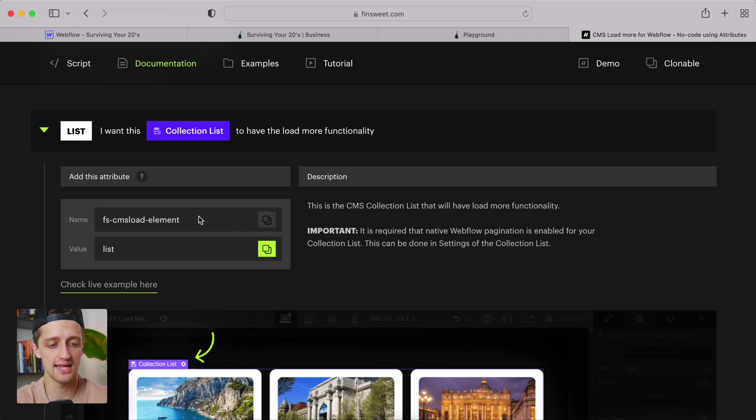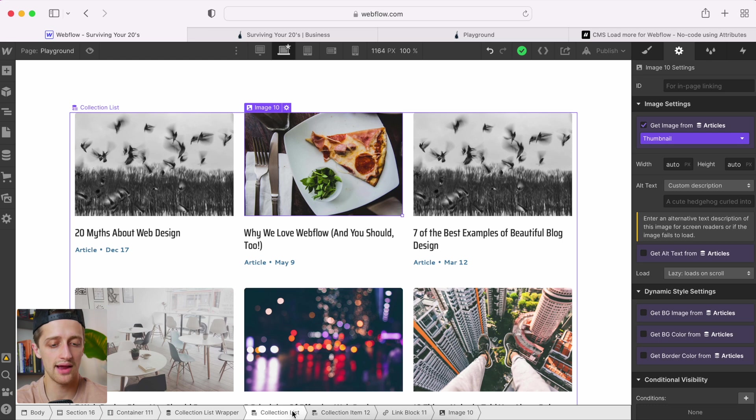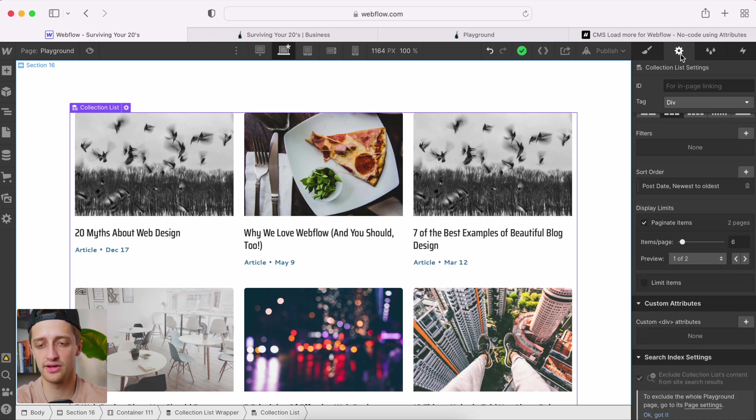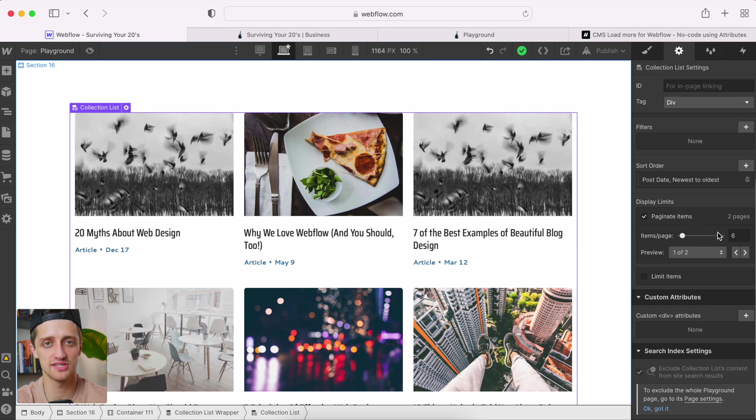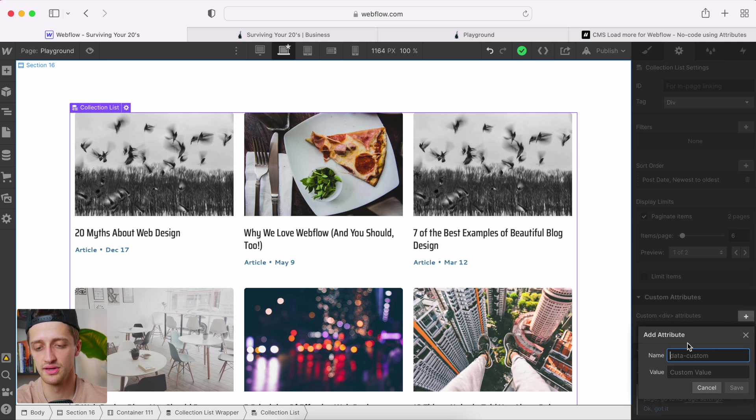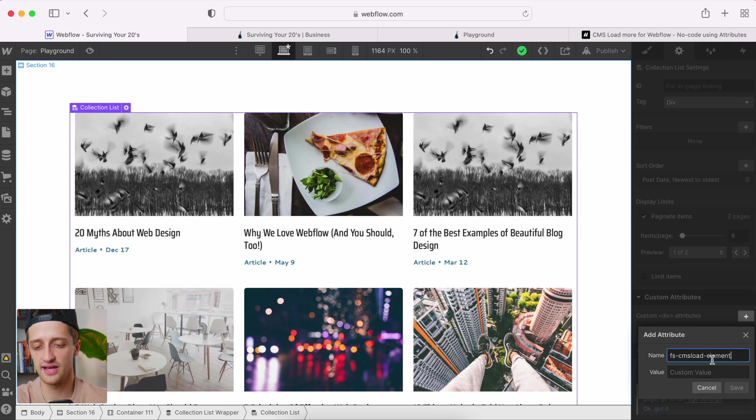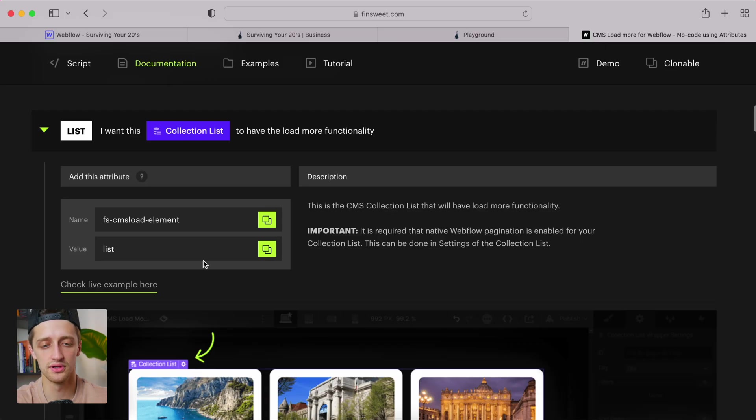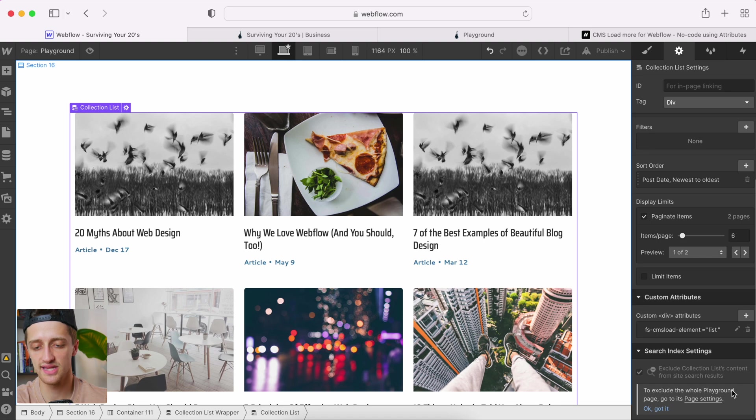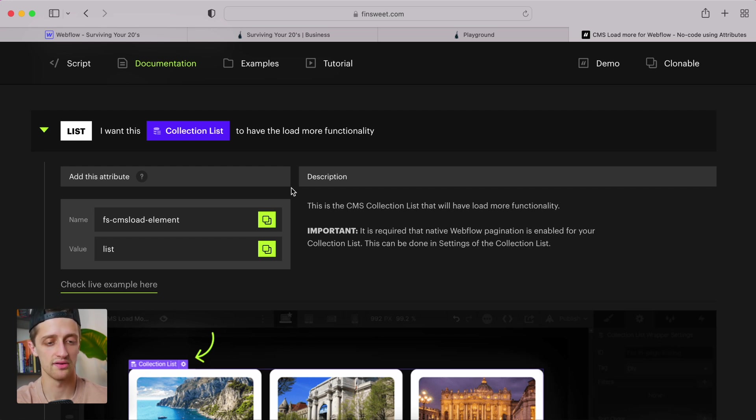I'm going to copy the name right here, FSCMSLoadElement. I'm going to come back to Webflow. I'm going to click our collection list, not our wrapper, not our item, our collection list. I'm going to scroll down here on the settings tab that we have paginated. Remember, you have to have this paginated. It won't work if you haven't paginated your list. We're going to come right down here to custom attributes. I'm going to hit this plus. And I'm going to paste in the name I just copied, this FSCMSLoadElement. And then I'm going to go grab the value, which they have listed right here as list. I'm going to paste that in as well. And then I'm going to hit save. Okay. So that has set up this library, this directory that FinSuite has for us for our list.